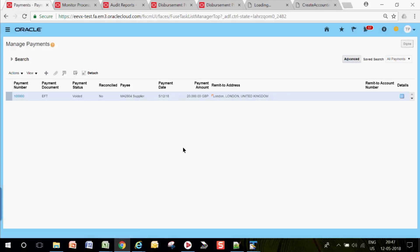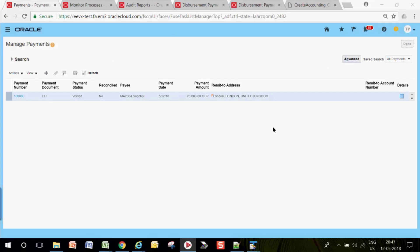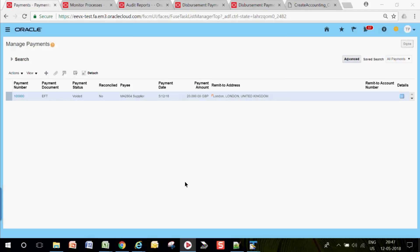That is the flow for Pay Invoice in Full — single invoice, full payment. Now let's look at Quick Payment for paying multiple invoices for a supplier. Regarding posting reversal to GL: yes, that is taken care by the system through Create Accounting. Submit Create Accounting and the system will automatically perform accounting for all transactions — invoice cancellation, payment void, or original payment creation.